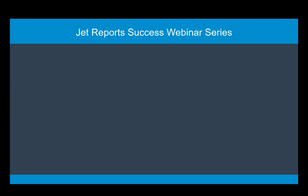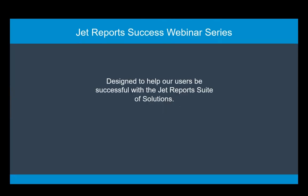The purpose of these monthly sessions is to help you, our customers and partners, be successful with our entire suite of products. Each session will be on the second Thursday of the month at 9 a.m. Pacific Time. Now that you have registered for this session, you should be able to see all upcoming sessions on your calendar. If not, please make sure you re-register.